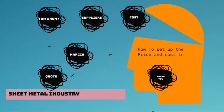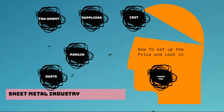Hello guys, welcome to another new video of sheet metal industry. This video is all about how you set up the price and how do you calculate the cost for your projects. So without wasting any more time, let's dive in.